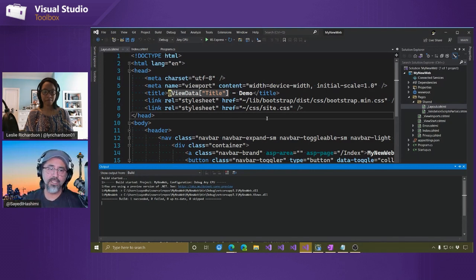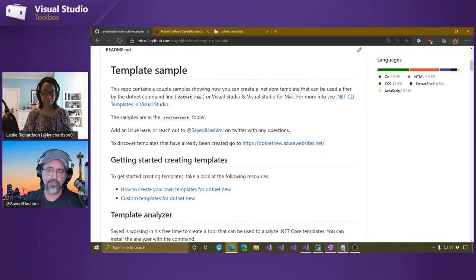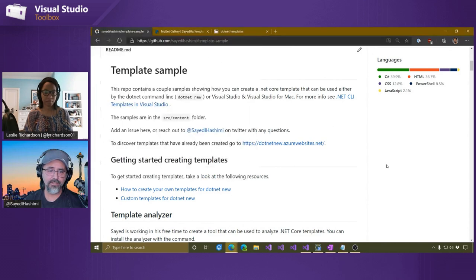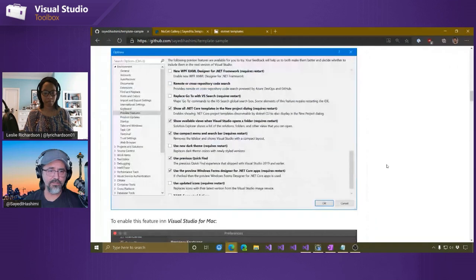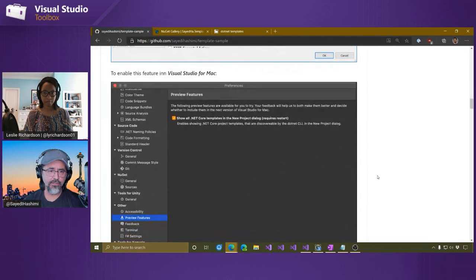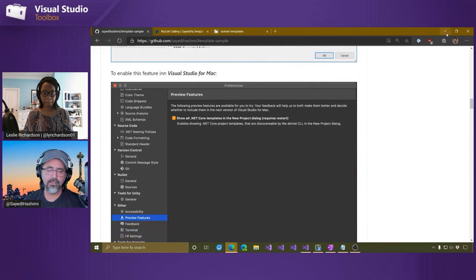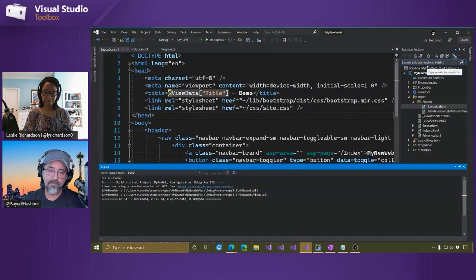We also have similar support in Visual Studio for Mac — they also have a preview flag you need to enable. There are details at aka.ms/netcoretemplates. If you scroll down, you can see how to enable it in Visual Studio and how to enable it in Visual Studio for Mac. To summarize, we covered how to install a template, how to use that template from the .NET New console — which is the same as with built-in templates as covered in the previous video — and how to use it in Visual Studio 2019.